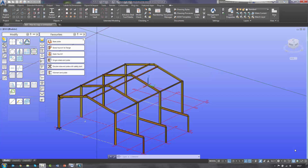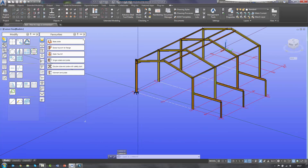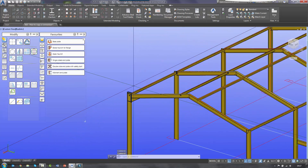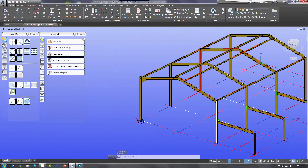Hi everyone, welcome to this tutorial video on how to copy a connection using Advanced Steel 2019. Today I'm going to look at how we can copy a predefined connection already inserted into our building model.